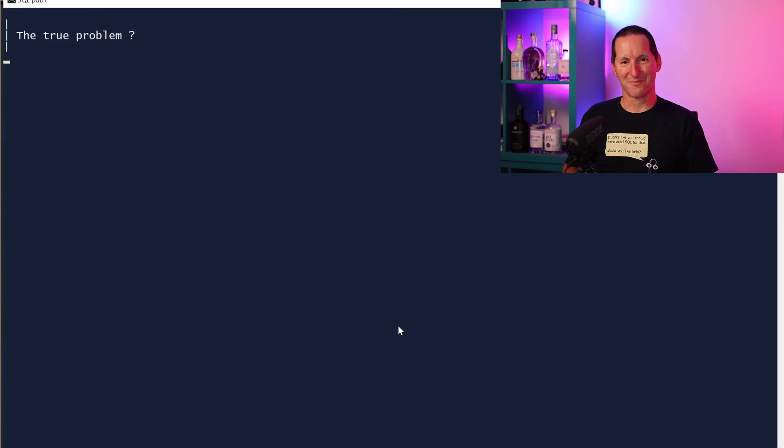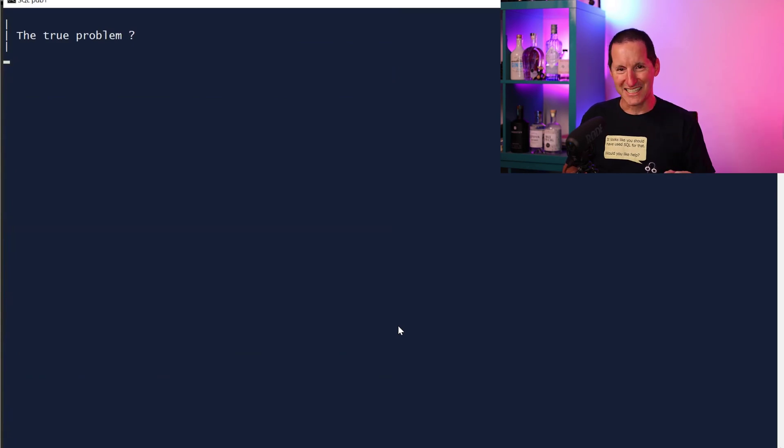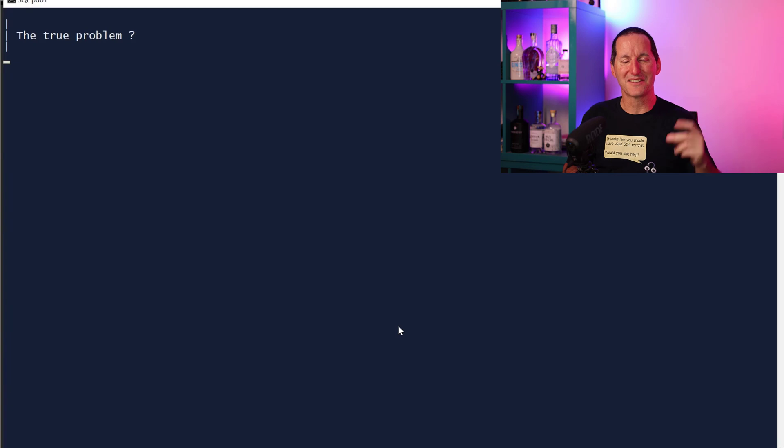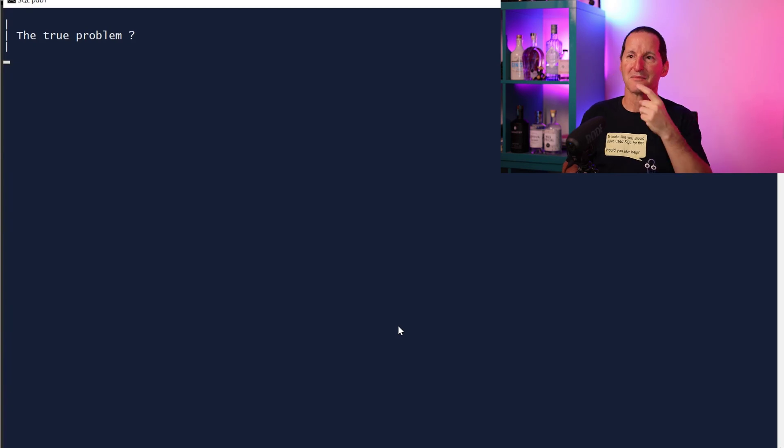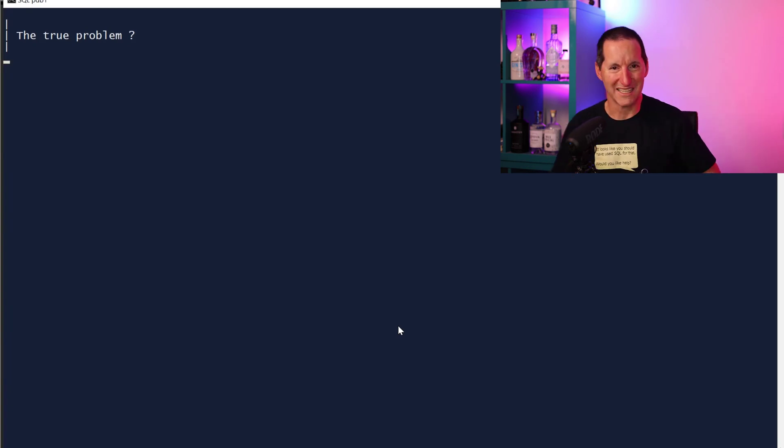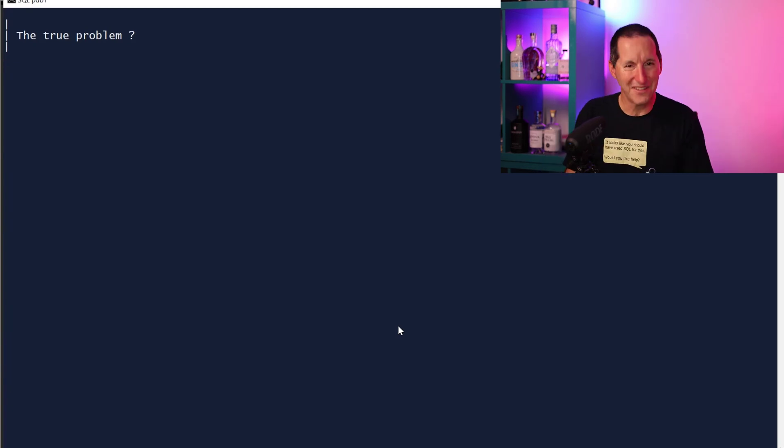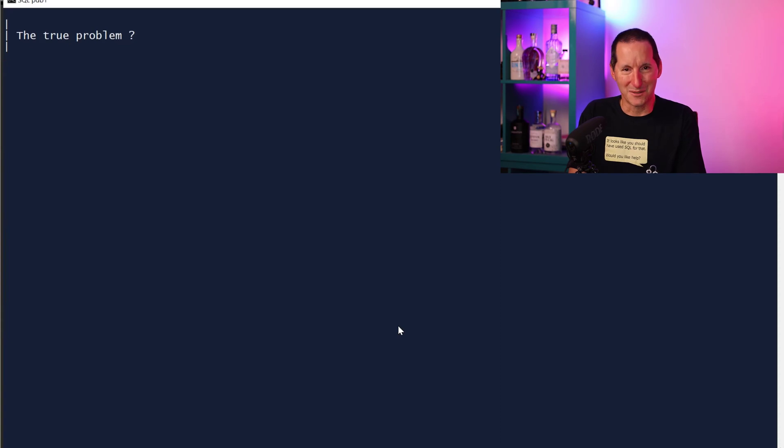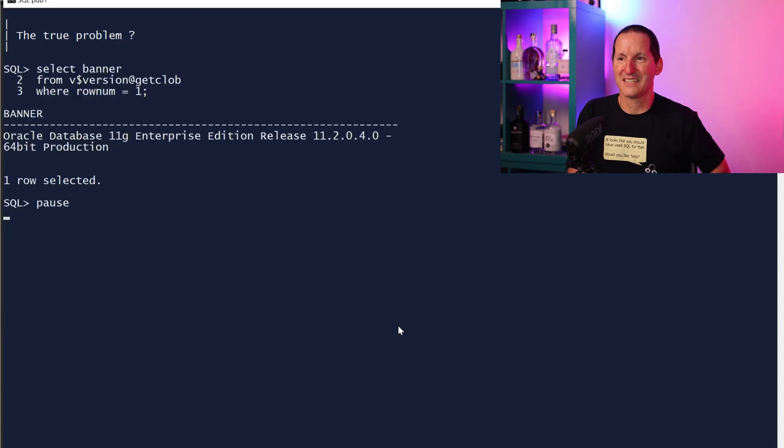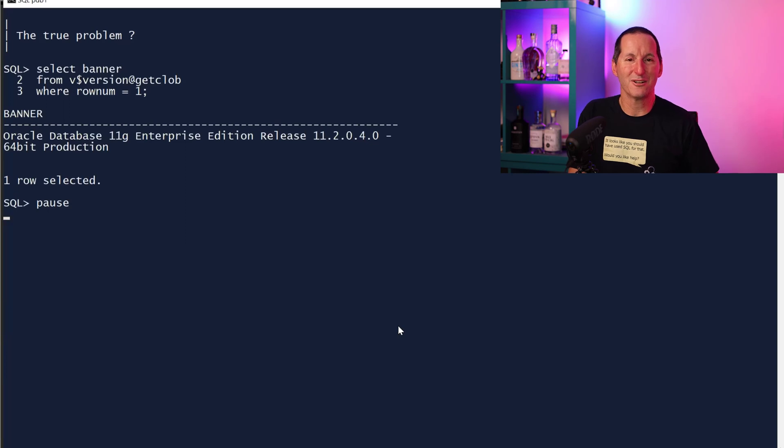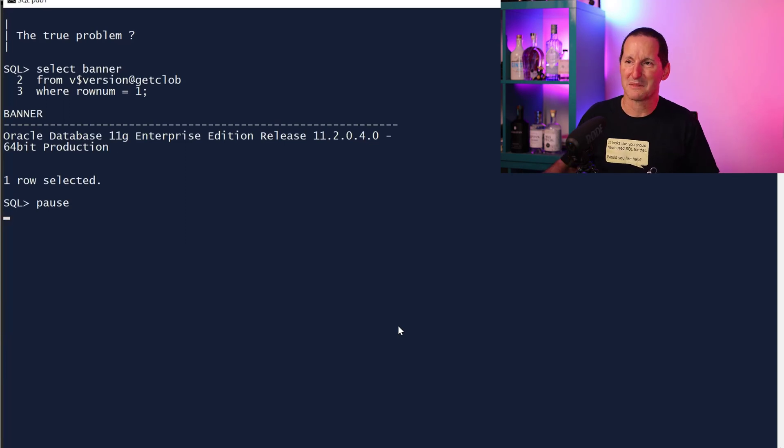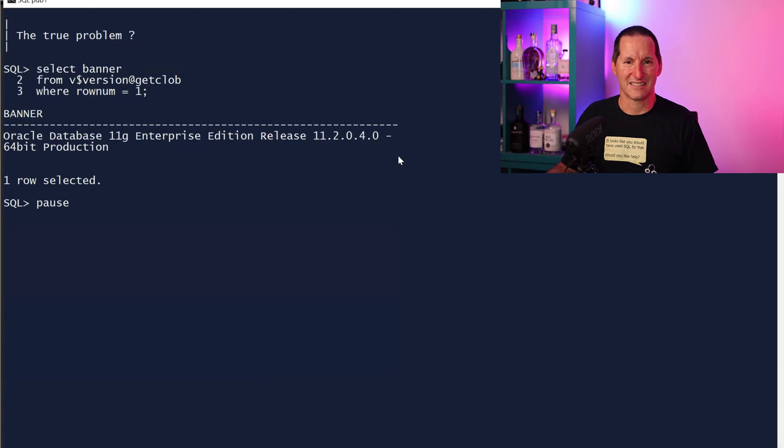Now what's the true problem? I've glossed over something here and that was the details of the database I was connecting to. The true problem here is nothing to do with CLOBs and nothing to do with database links. The true problem is this. If I go look at that remote database, the one I created the CLOB in, it's a version 11 database.